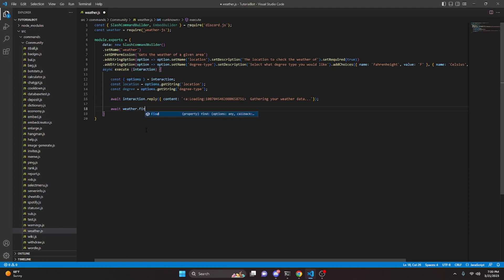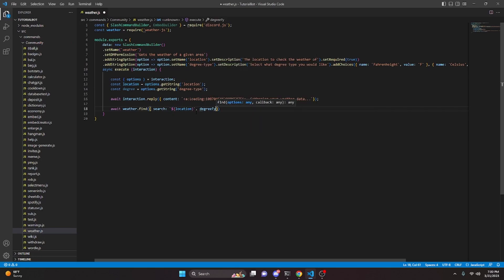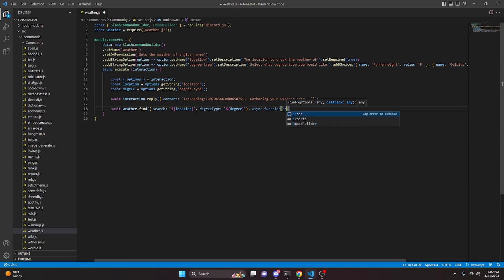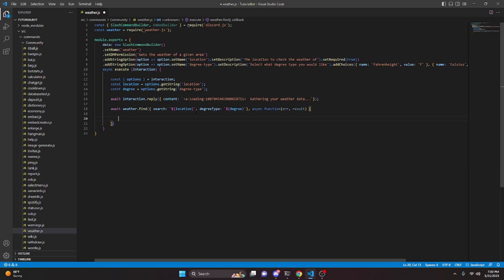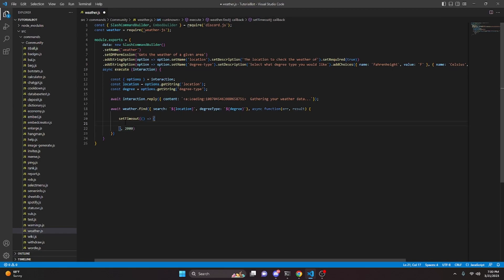We can do await weather.find and search for it, inputting our location in the search property, then a comma, then degreeType (capital T) set to our degree variable. Right outside that curly brace, we add comma async function passing in error and results, then open that function up. Inside we're going to set a setTimeout and set that timeout to 2000.